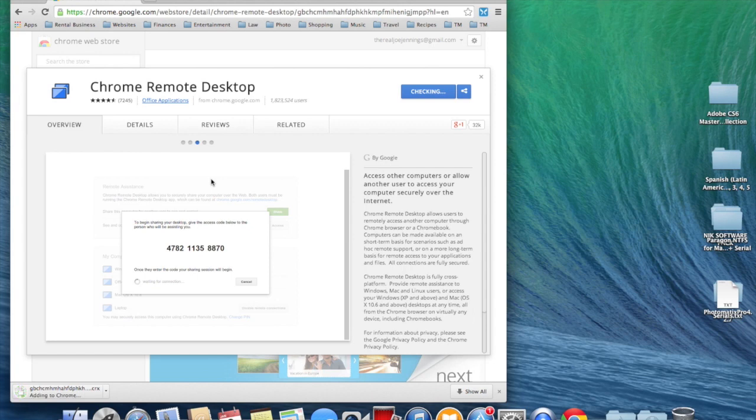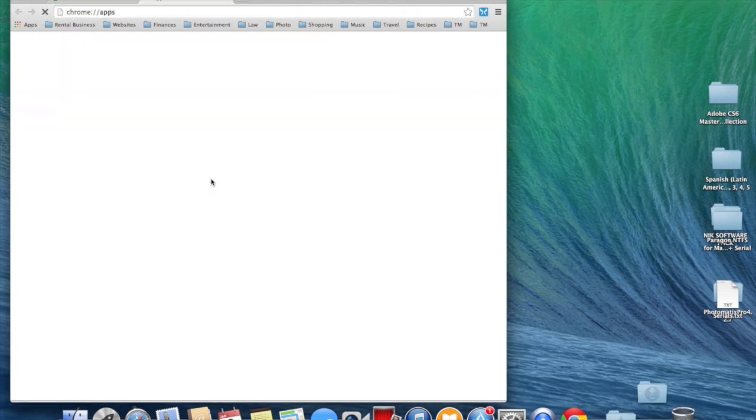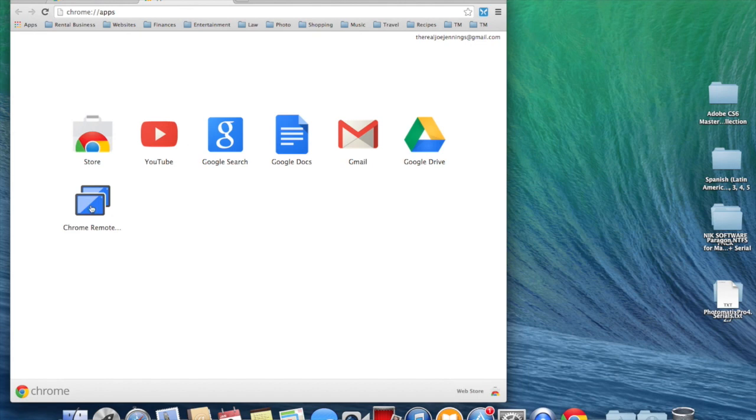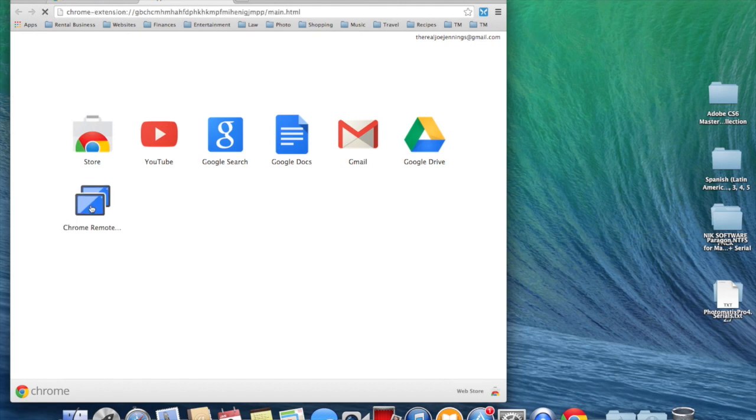Now it is adding the app to Chrome. It comes up in the new apps folder or tab that opens up. Then you can click Chrome Remote Desktop.